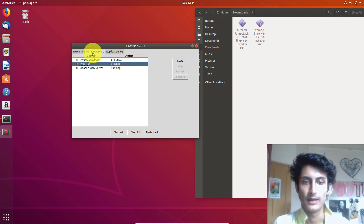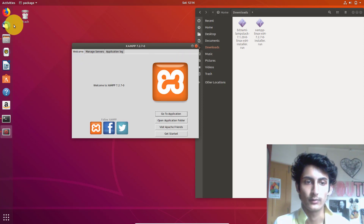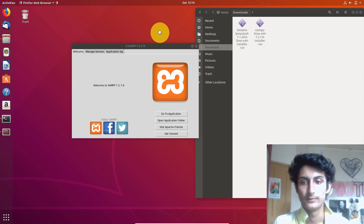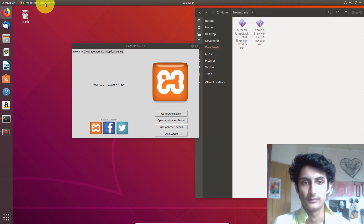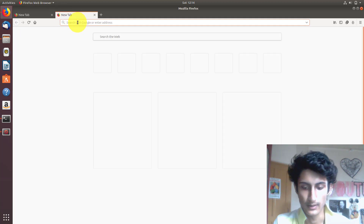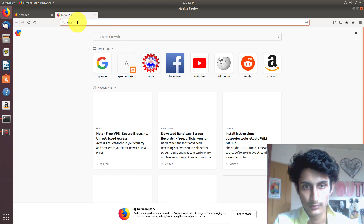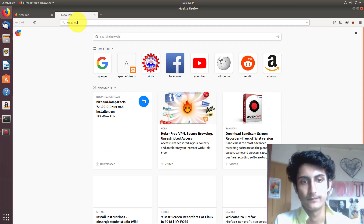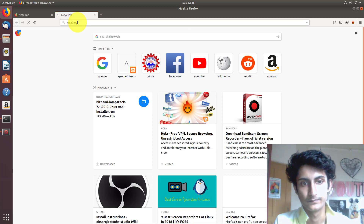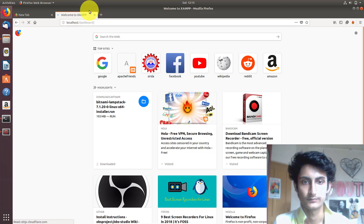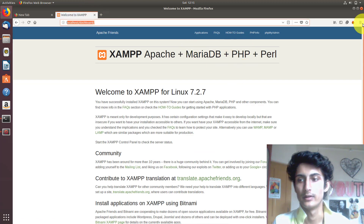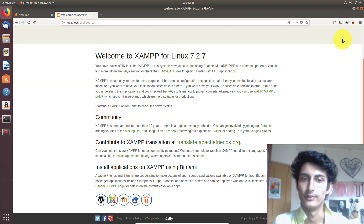You can start XAMPP by managing services in the application — just click Start and the services will start. Let me show you if it's working. Open a browser tab and type 'localhost'. You can see it's working — XAMPP is successfully installed.